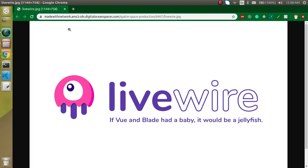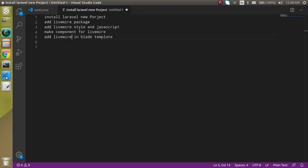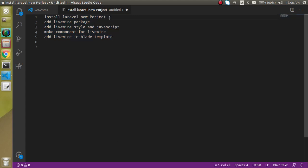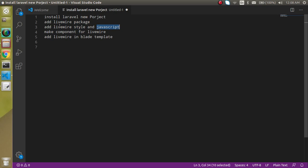Hi everyone, welcome back to my channel. My name is Anil and in this Livewire video tutorial we will see how we can install it. These are some points we are going to cover: first we will install a new Laravel project, because without Laravel we cannot use Livewire. After that we will include the Livewire package inside the Laravel project, then we have to define the style and the JavaScript with Laravel.